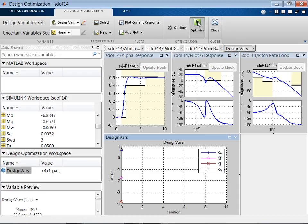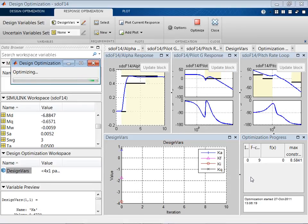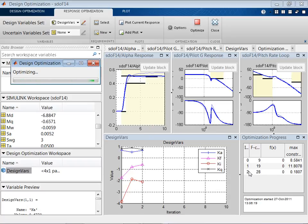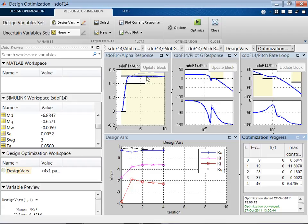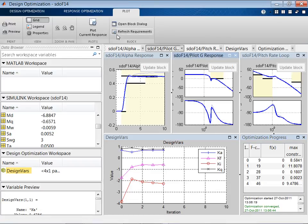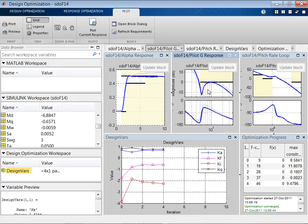Once all options are specified, simply press Optimize to start the optimization. In the optimization progress window, we see the number of iterations, the cost function, and how much constraints are violated. As we go through iterations, we see the design changing and parameter values evolving — the solid blue line shows the current response. The optimization converges after 4 iterations and we see that we are meeting all the requirements. Zooming in on particular plots lets us see the system response in more detail.